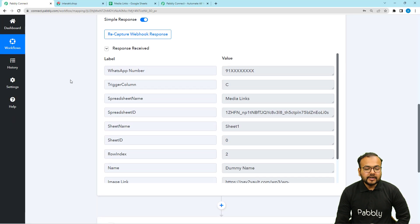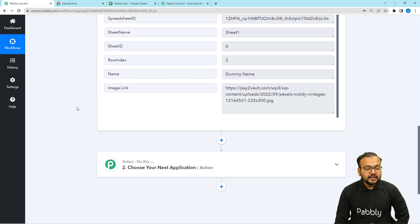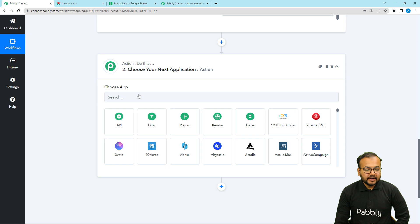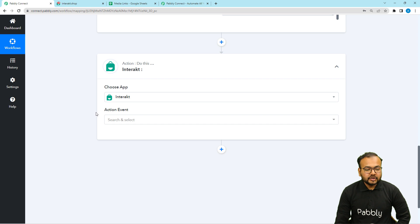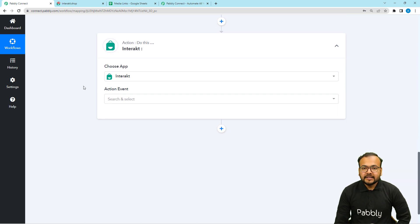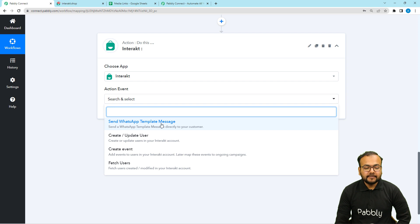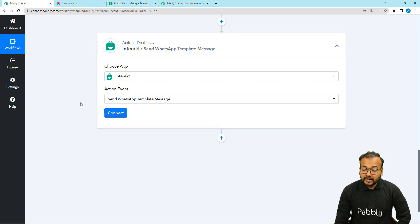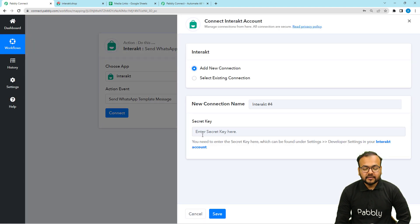Now open the workflow. It is time to send a message to the person whose data we captured as test data. For that, we are going to use this action step, and here we are going to connect with Interact application. Interact is a WhatsApp business solution provider by which you can get access to the WhatsApp API and send messages automatically. In the action event, you have to select the "send WhatsApp template message" option. After selecting this event, click on connect, then select add new connection. It is asking for the secret API key of the Interact application, which you will find in the developer settings of Interact.